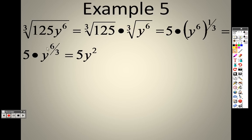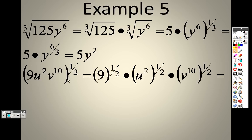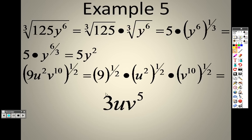If I have a 1/2 power, I need to take that 1/2 through to every single item. So the 1/2 goes to the 9, the 1/2 goes to the u squared, the 1/2 goes to the v to the 10th. A 1/2 is like saying the square root. So the square root of 9 is 3. For u squared, it's like saying 2 times 1/2, which is 2 over 2, and 2 divided by 2 is 1 — so that's u to the 1st. And 10 times 1/2 is 10 over 2, and 10 divided by 2 is 5, which is how I get 3uv to the 5th power.